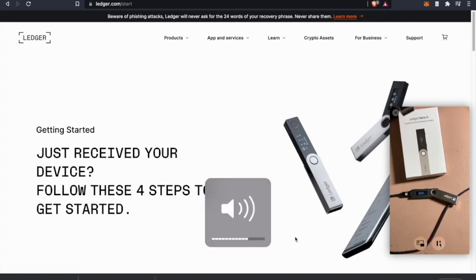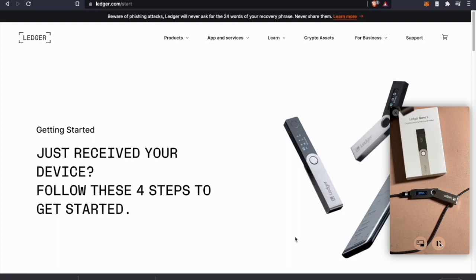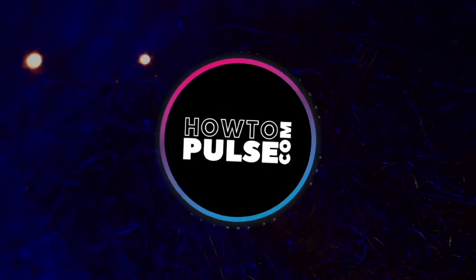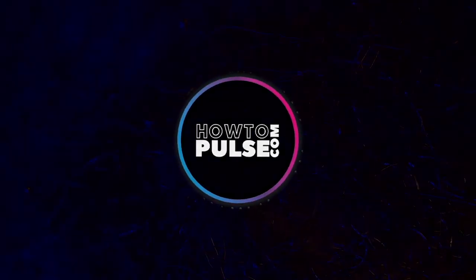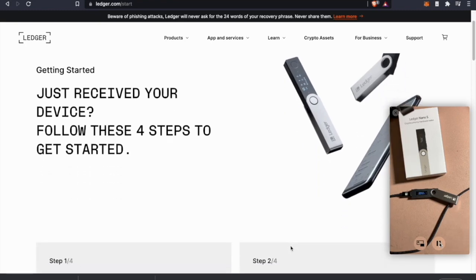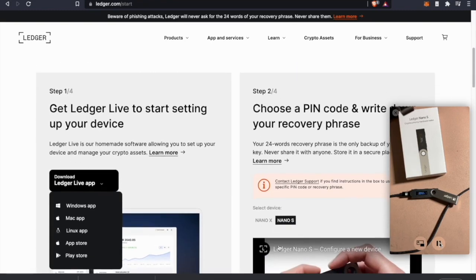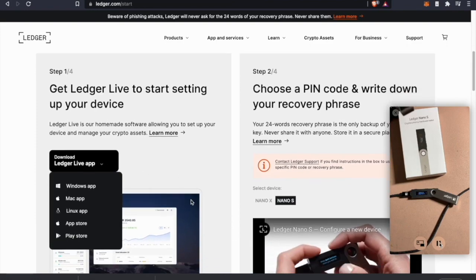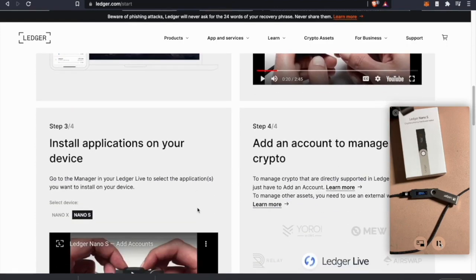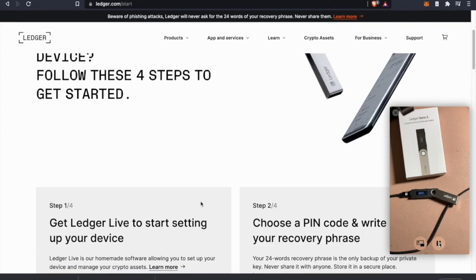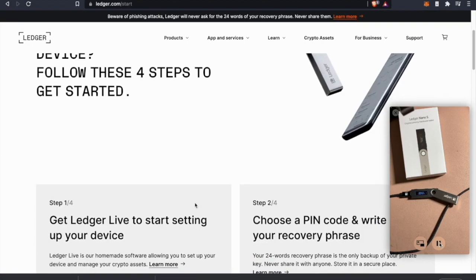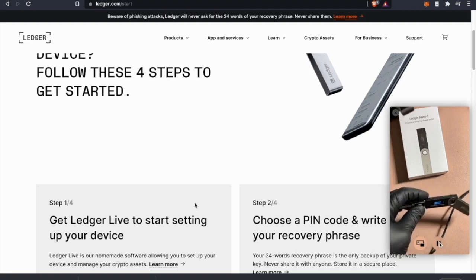What's up guys, Jay Money at howtopulse.com here. I've got a Ledger Nano S we're gonna start up today. If you've never downloaded the Ledger Live app, this is where you want to go - ledger.com/start. Download the Ledger Live app using this button here and then we're just going to go right through the steps of getting that set up.